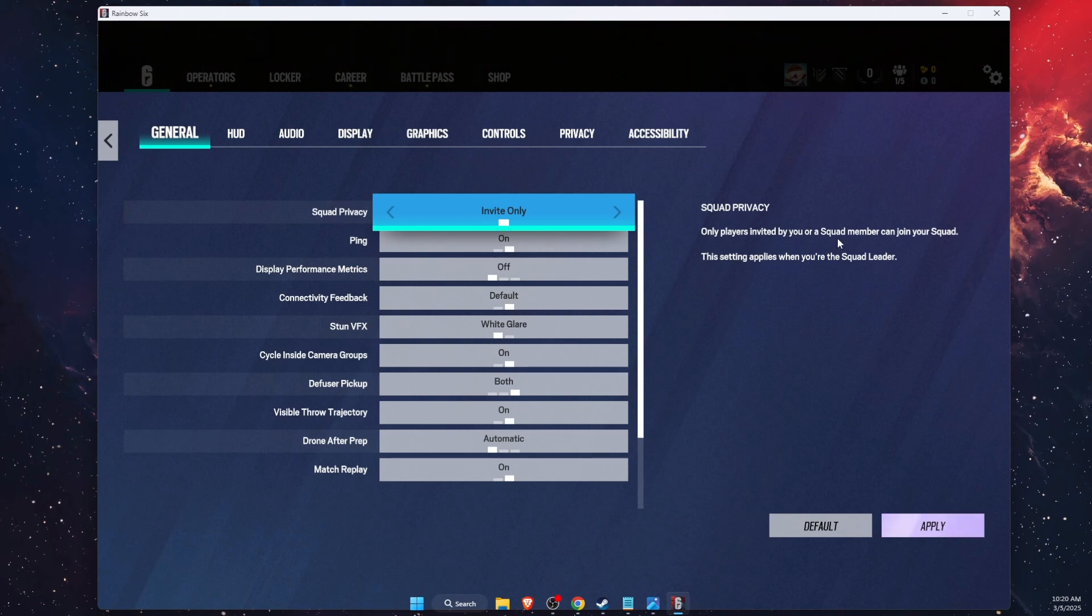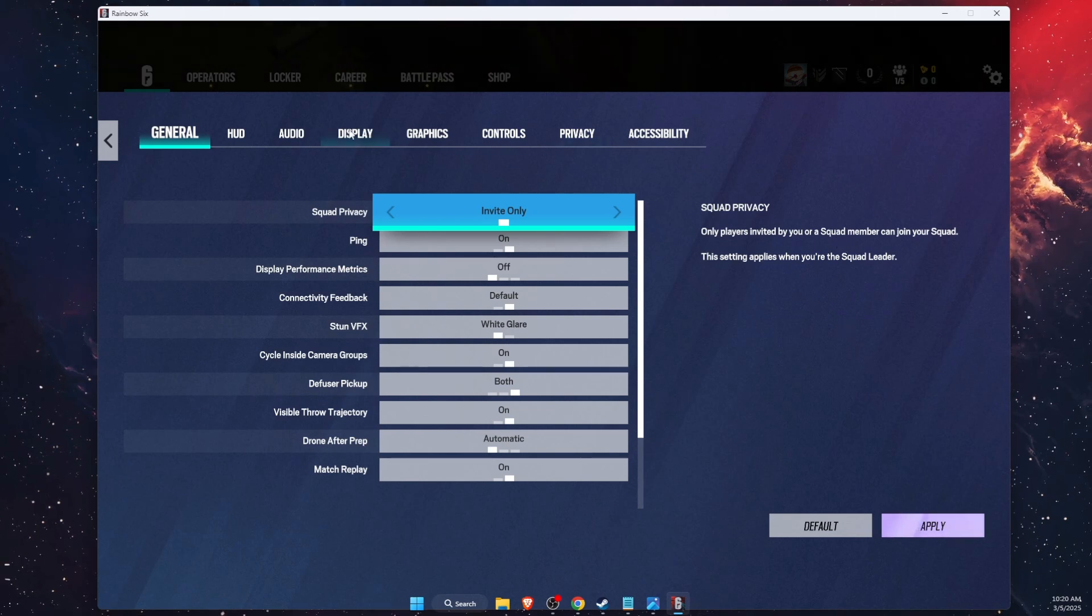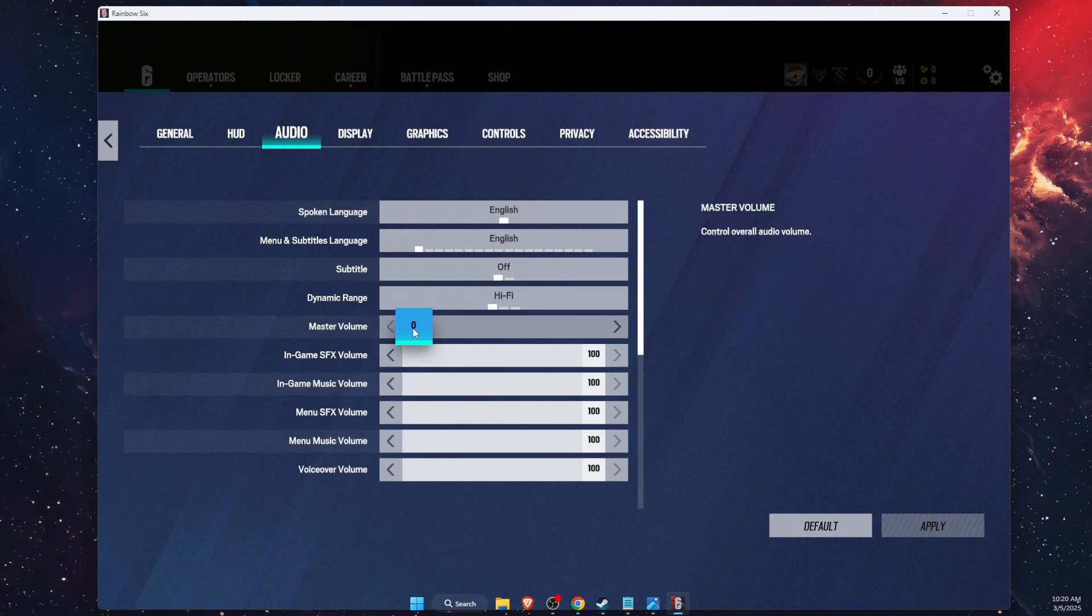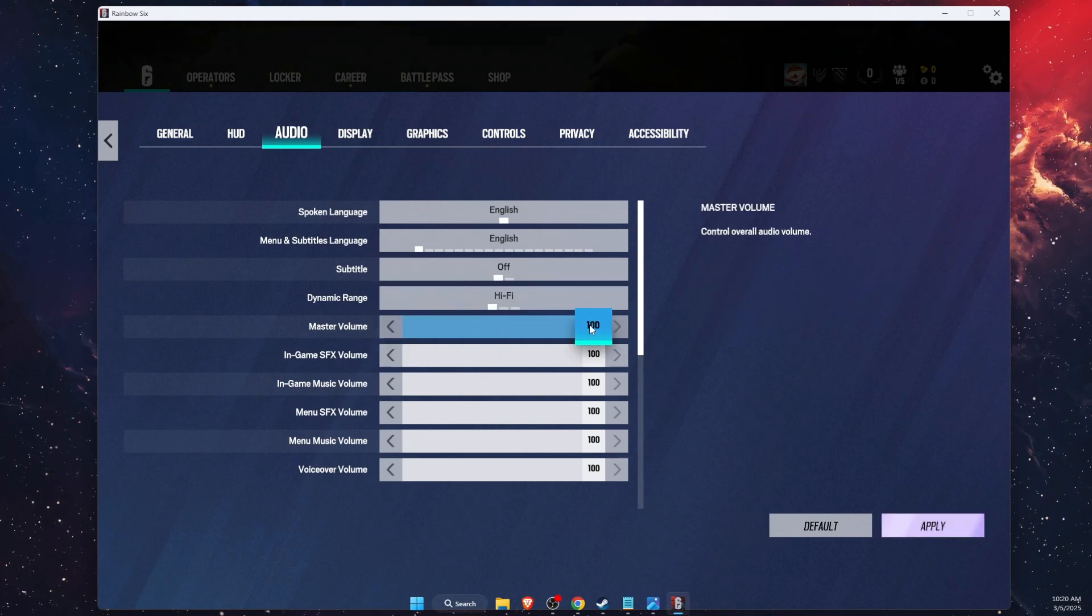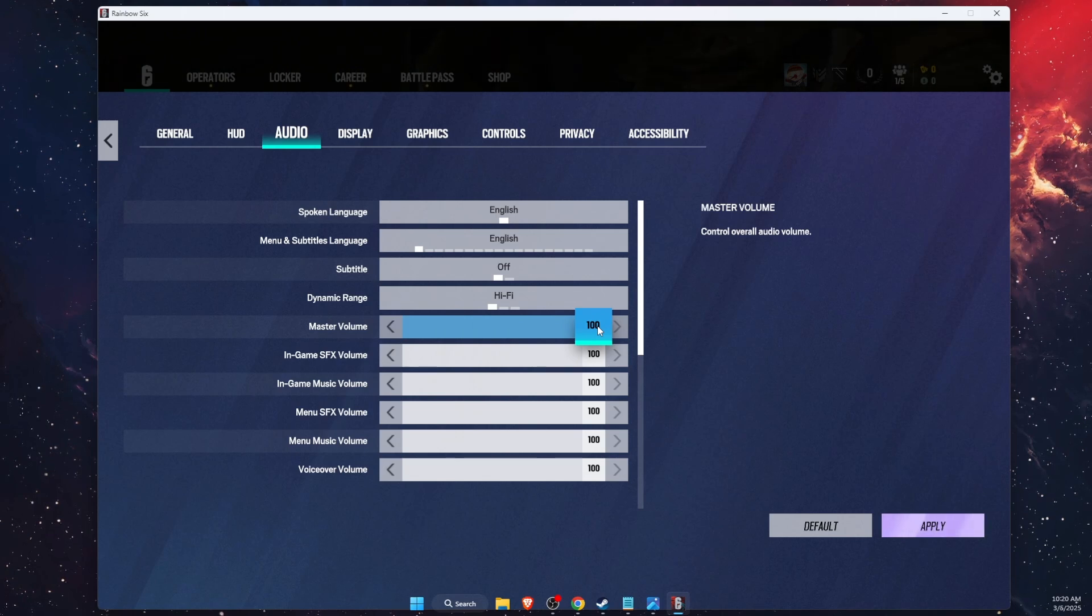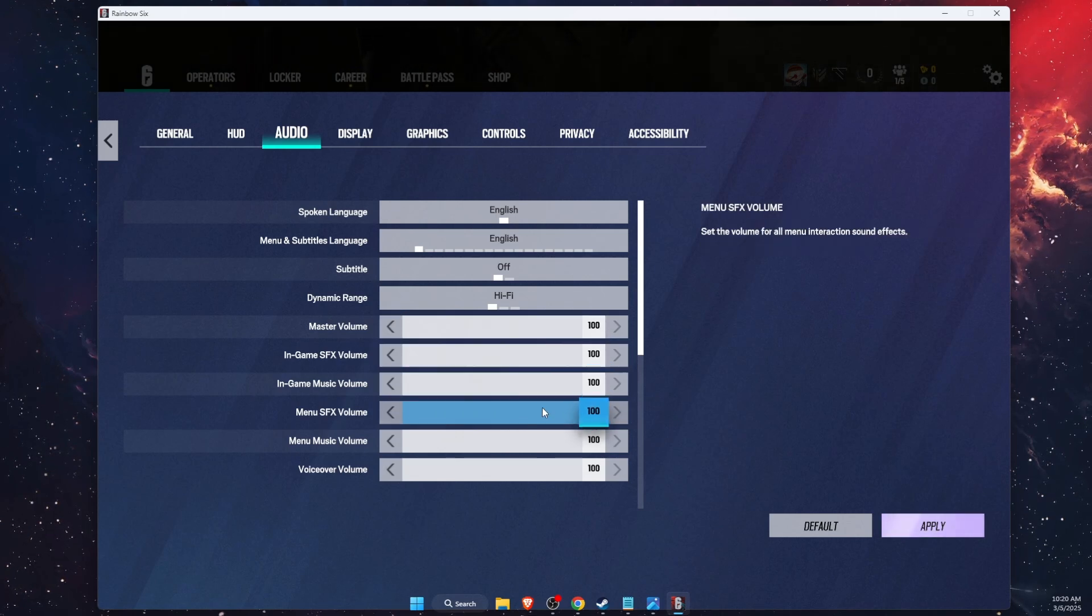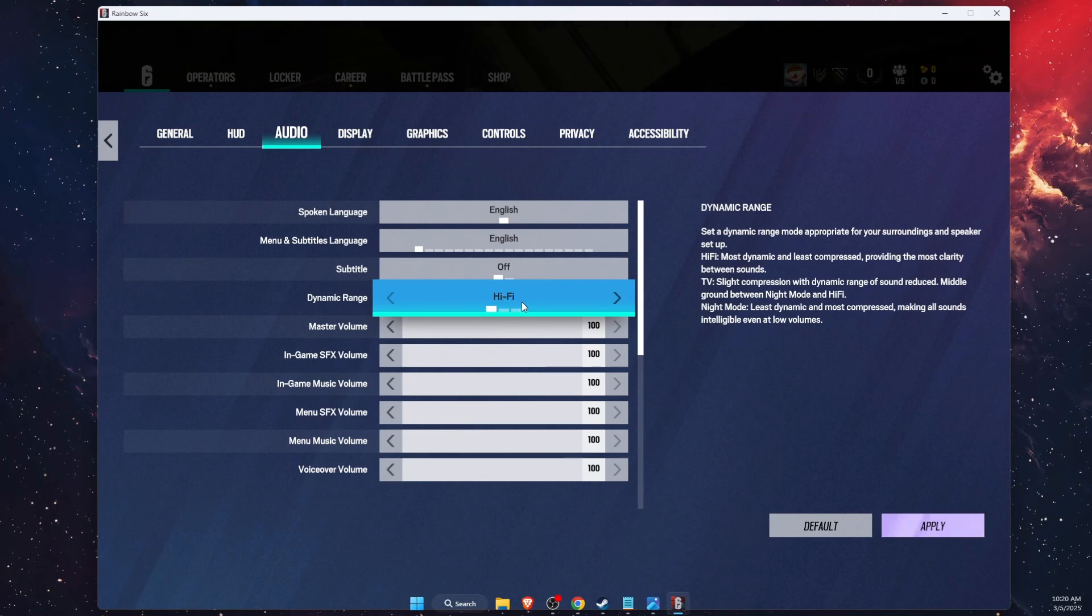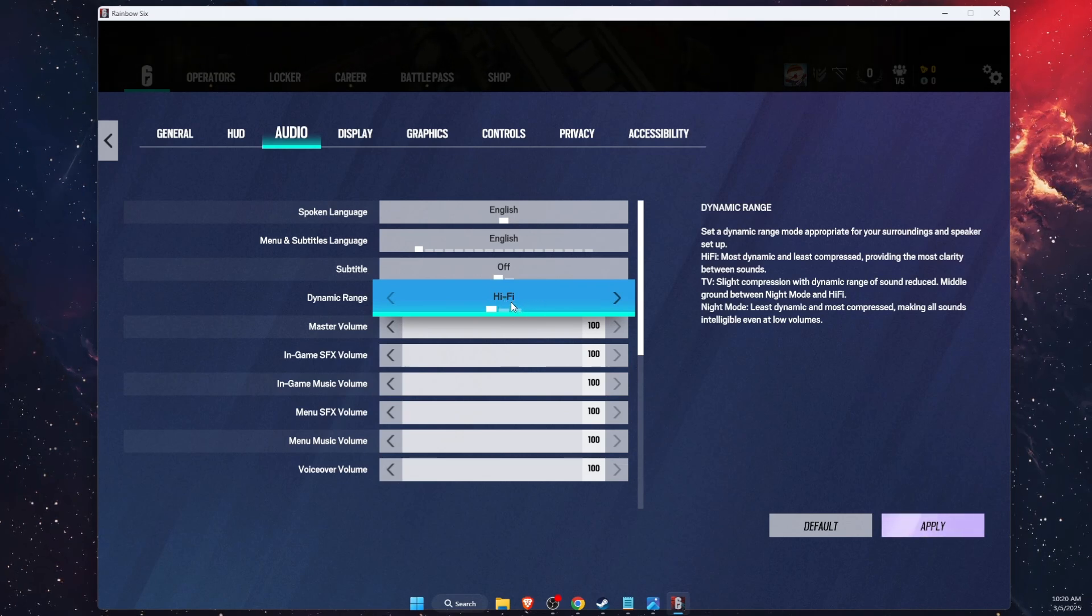So first of all, you want to open up Rainbow Six settings, then go on audio and make sure that the master volume is set to 100. And now after that, check the dynamic range and set it to hi-fi.